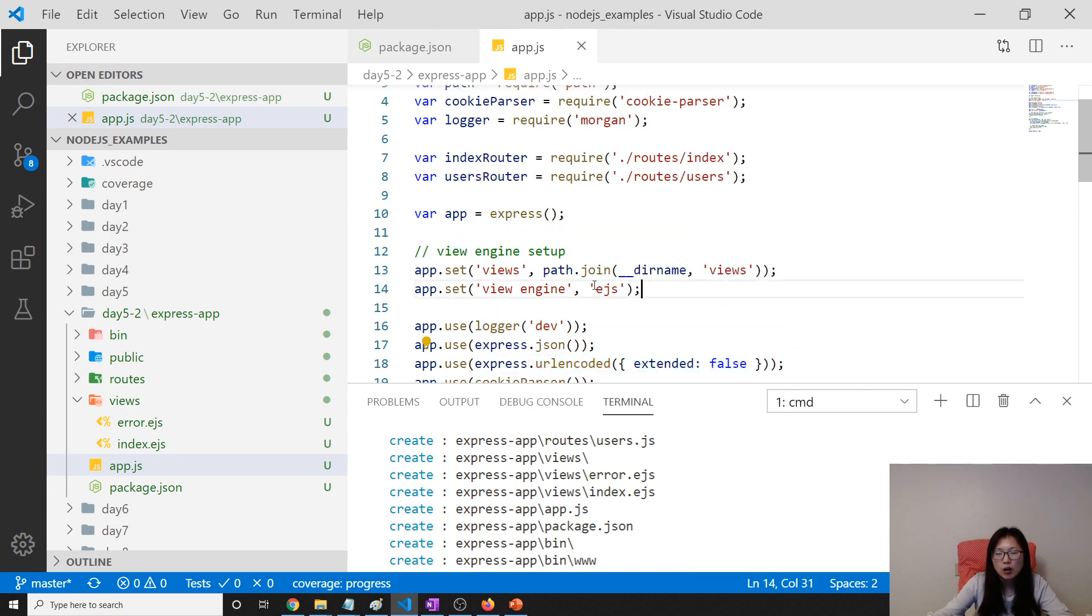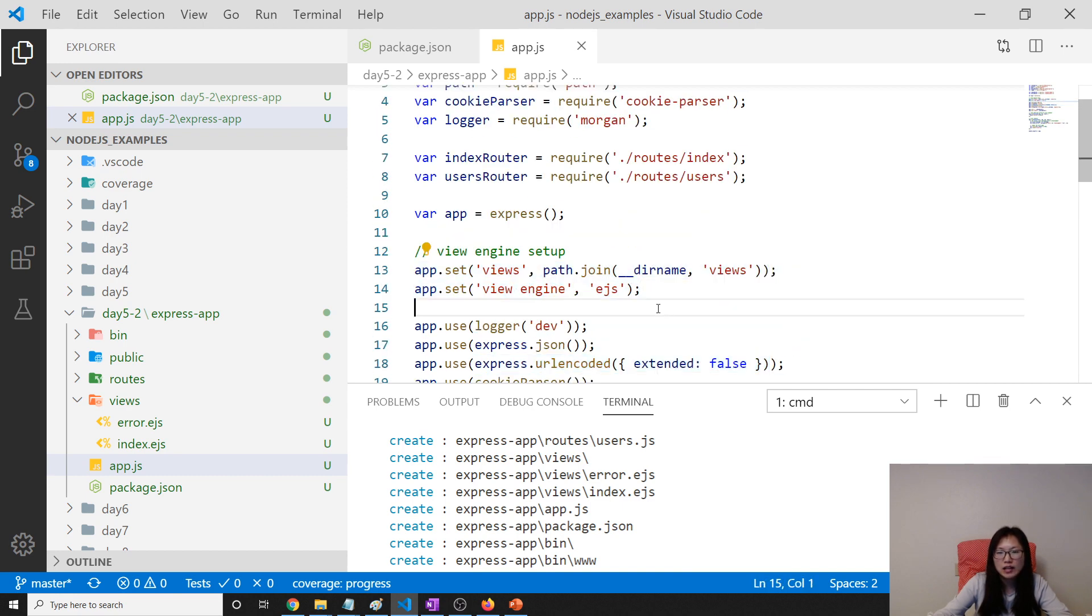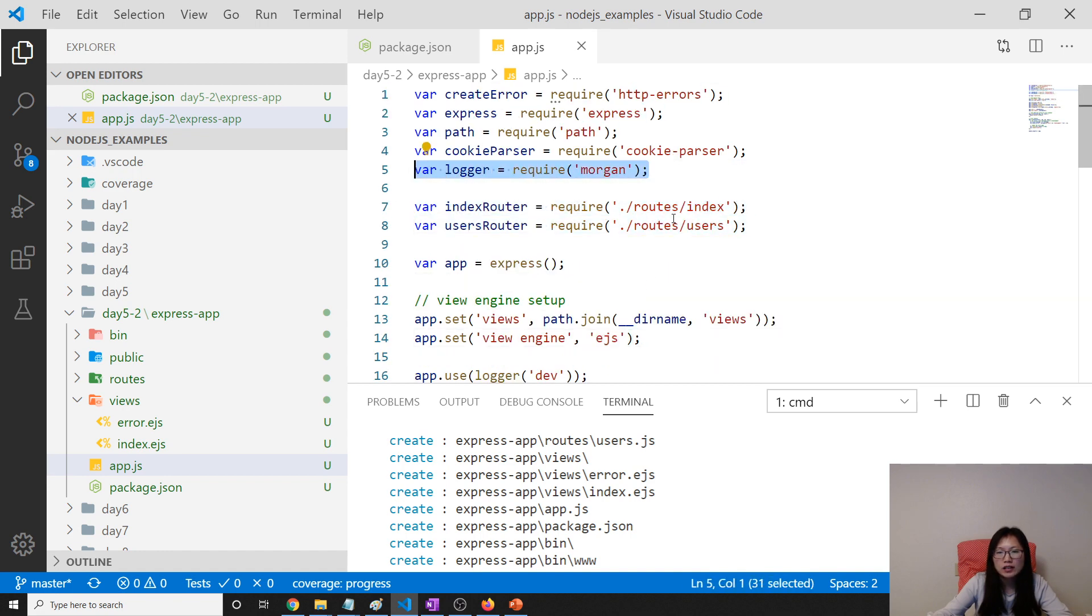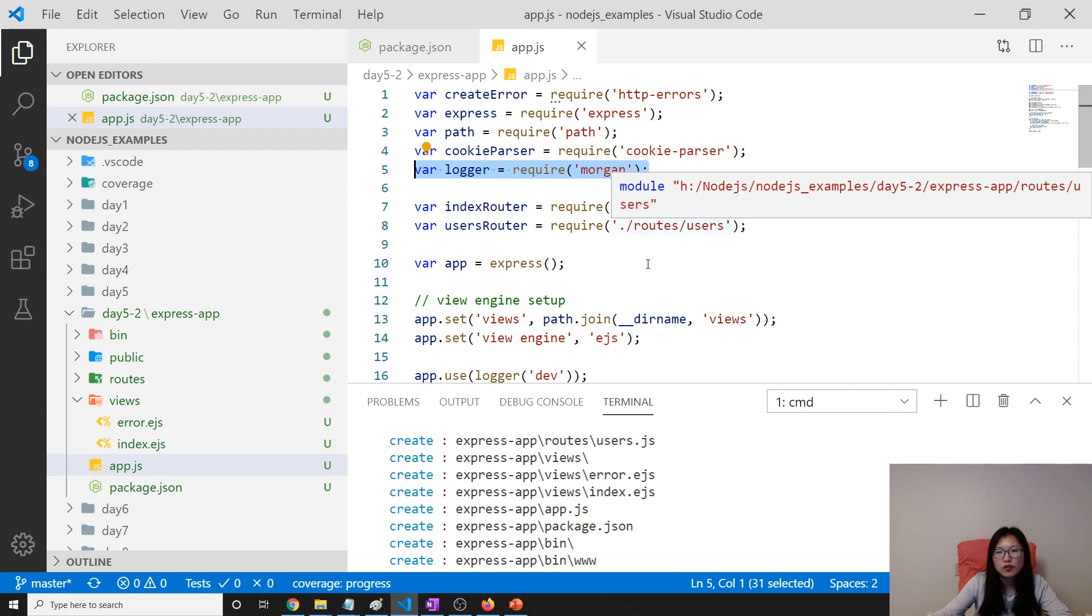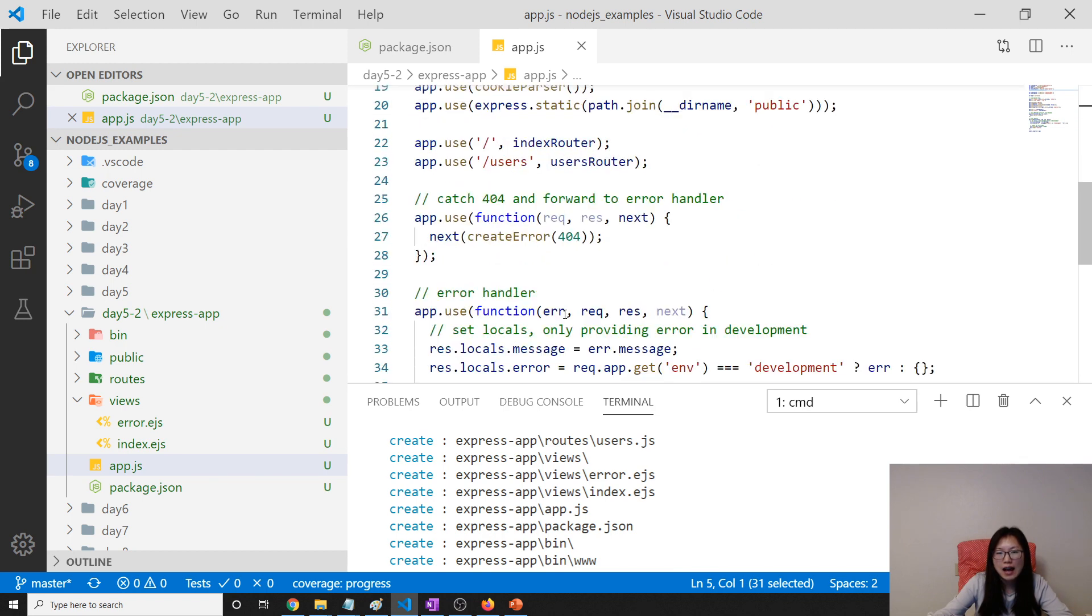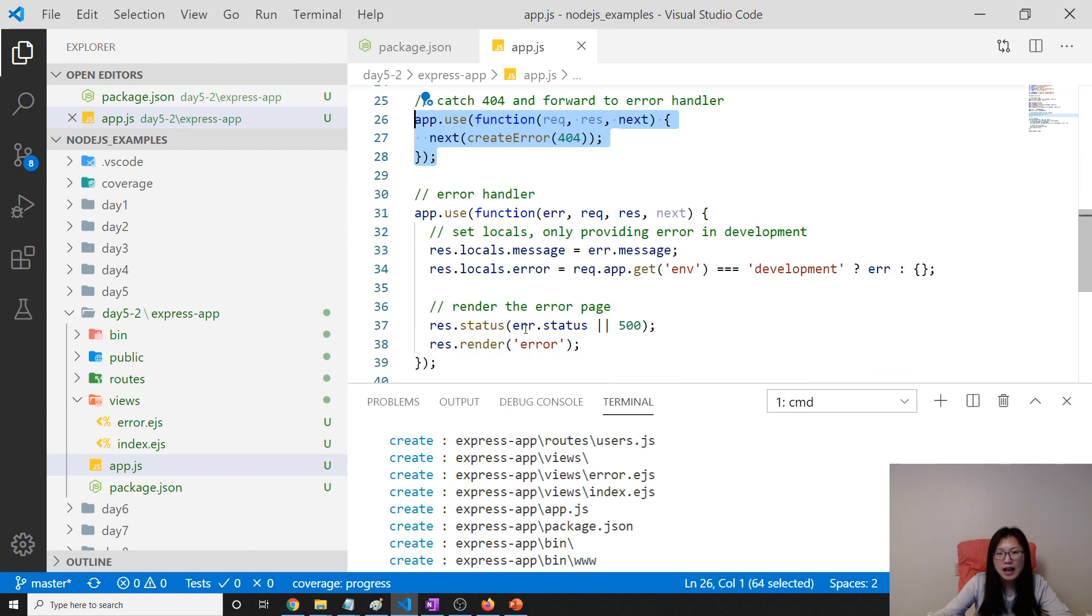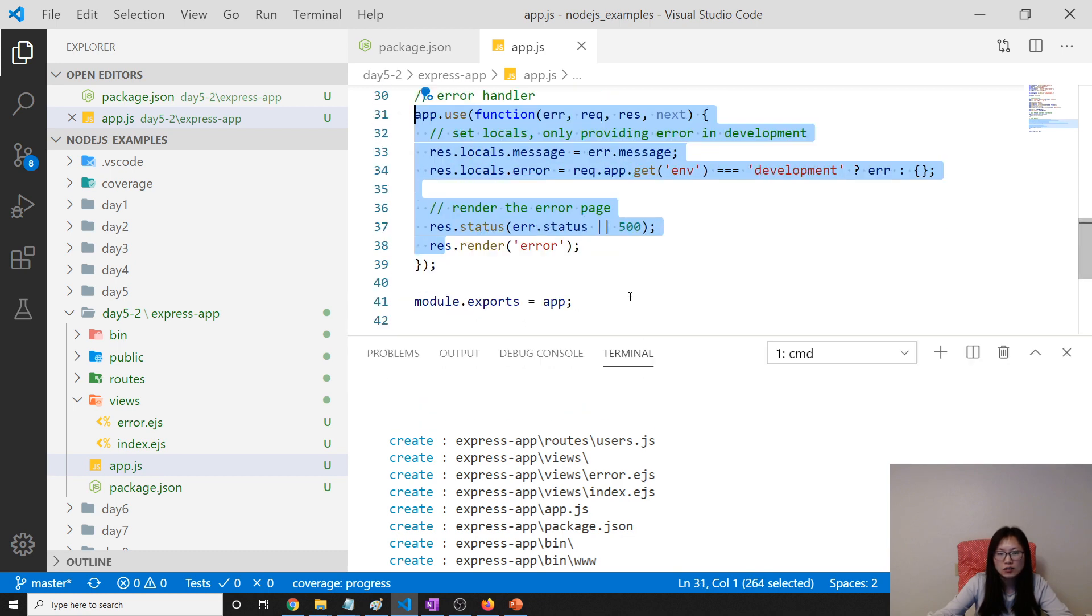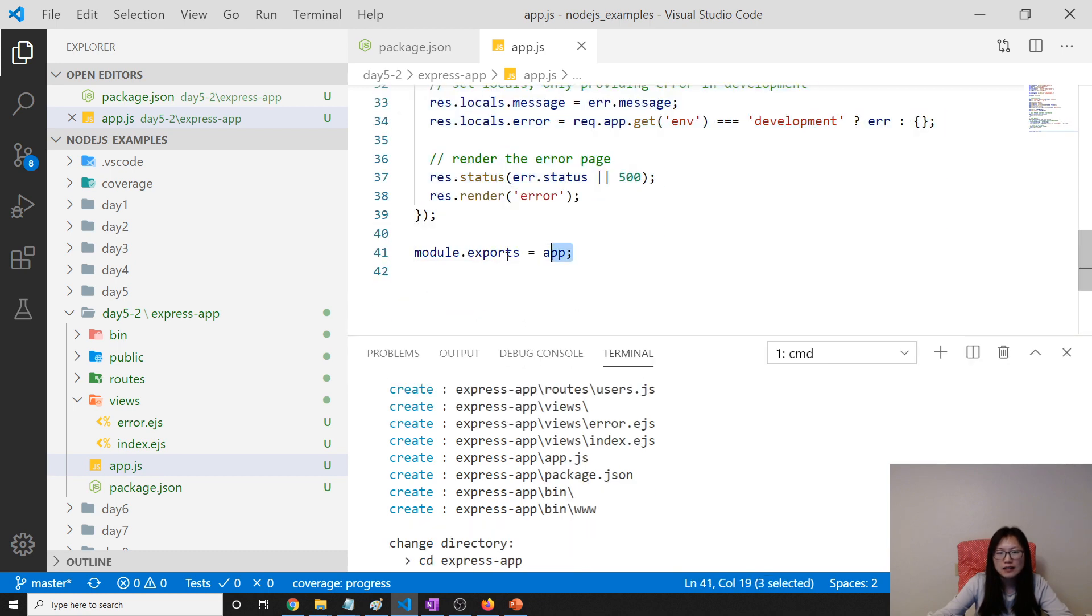How to set up the view engine. Like view engine EJS and the router and the Morgan. Morgan is used for logging. And also for 404. And also for the error handler.